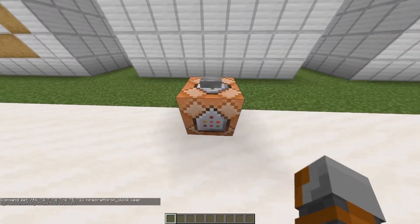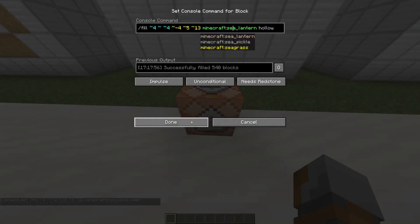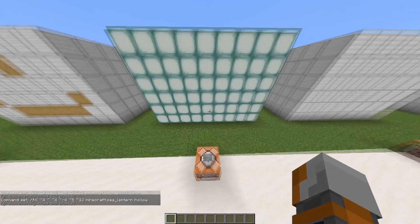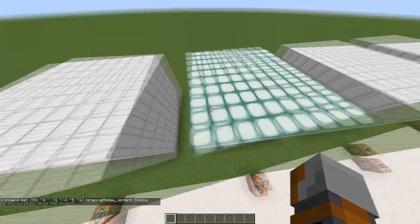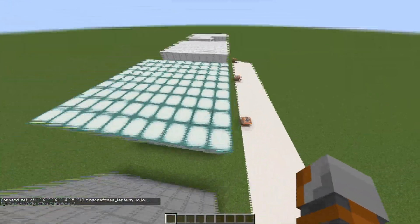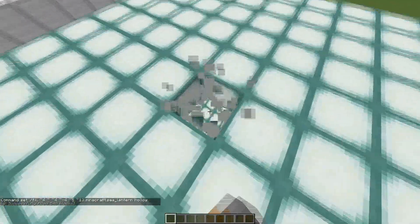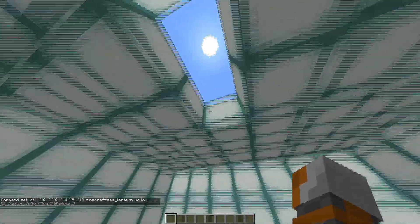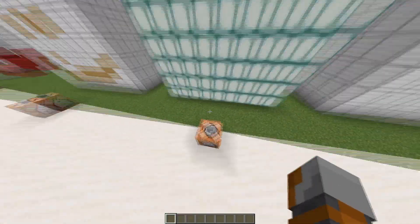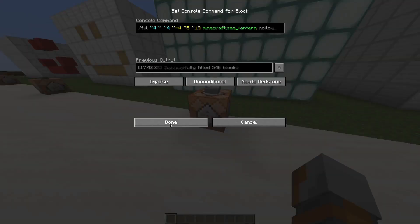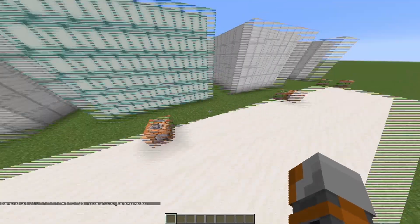Next up we have the hollow command. If we type slash fill with the specified area and the block sea lantern and press the button, it replaces everything with sea lanterns but the inside is hollow, as the command name suggests. Also pretty useful if you're building houses or big rooms.